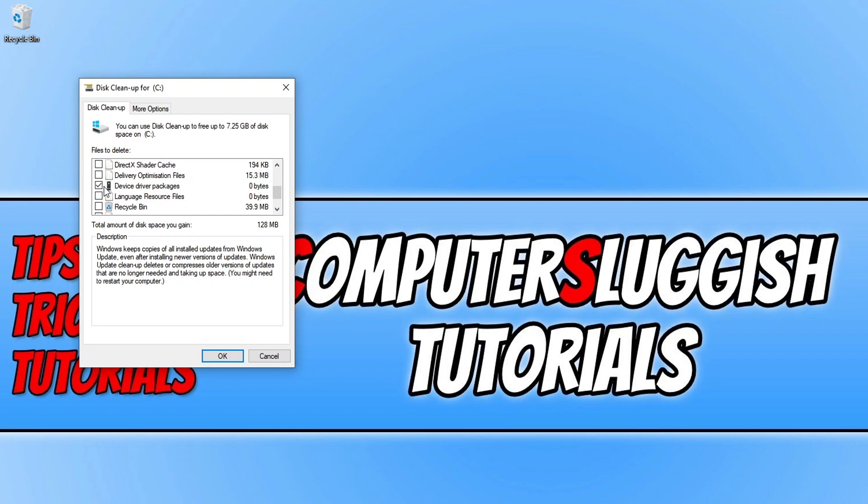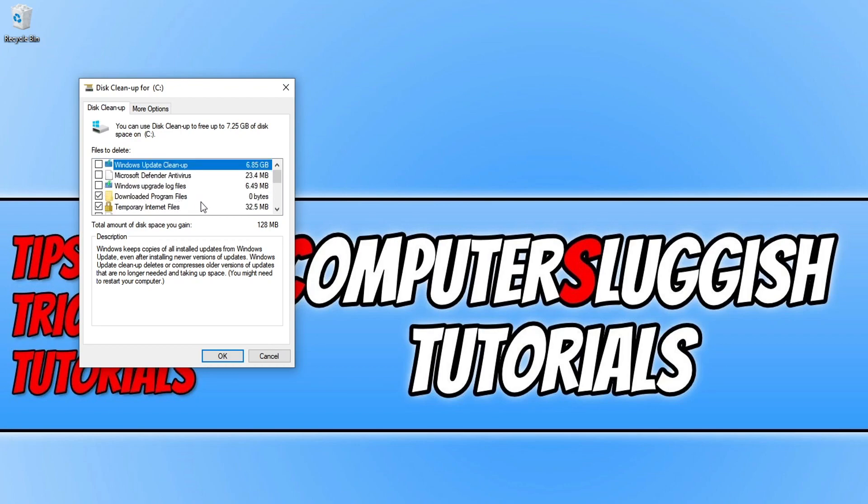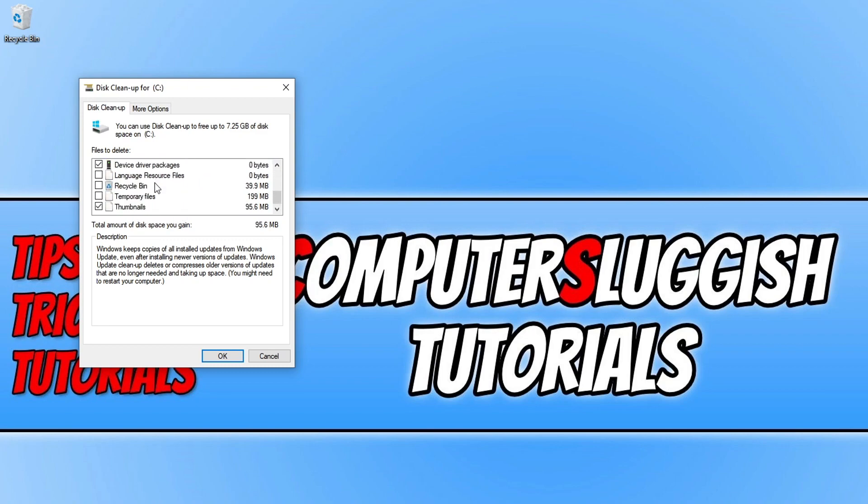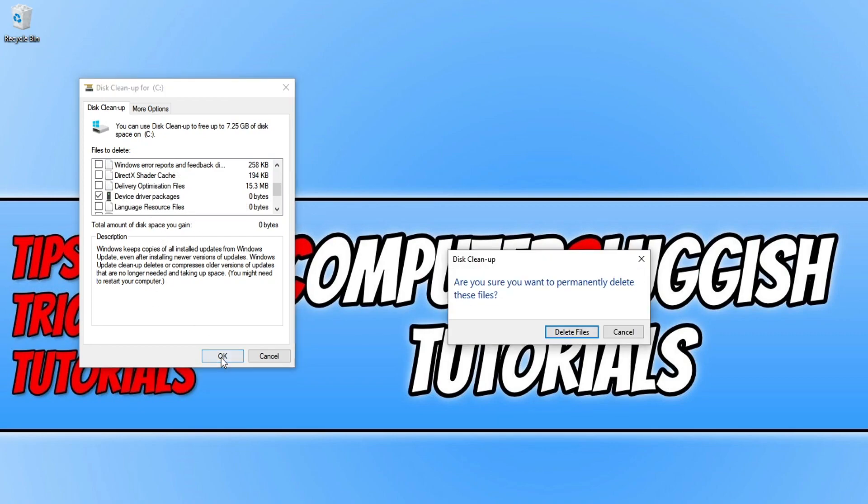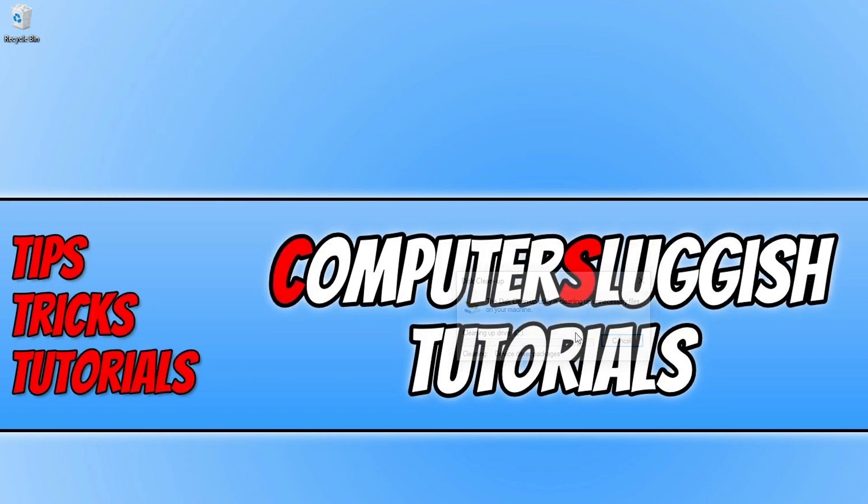You can go ahead and untick everything else. I've got downloaded program files, temporary internet files, you can untick those and thumbnails. Once you're happy and you have your device driver packages selected, just press OK. You then press delete files and the disk cleanup will begin to remove those from your PC.